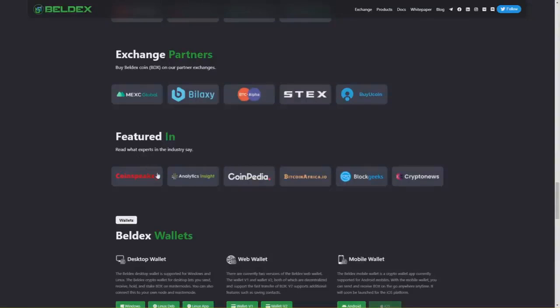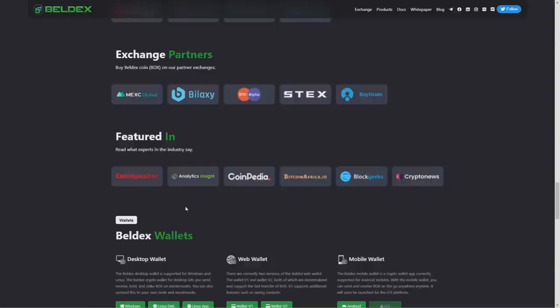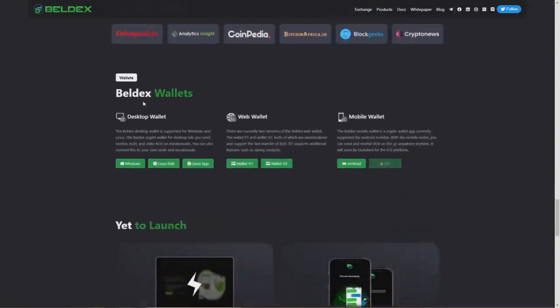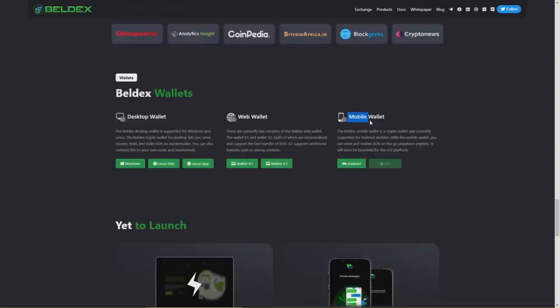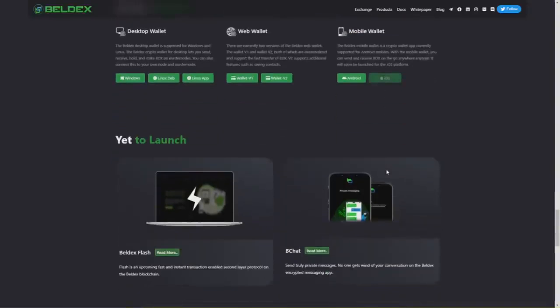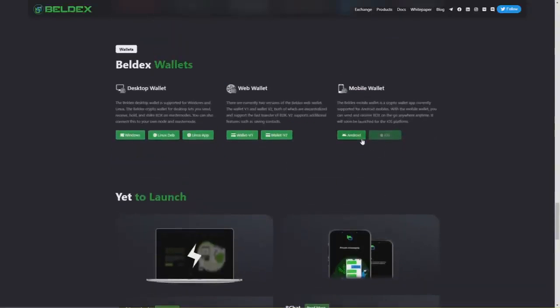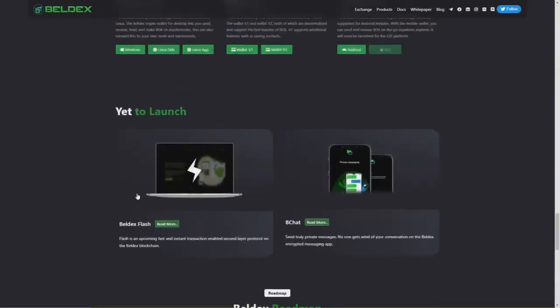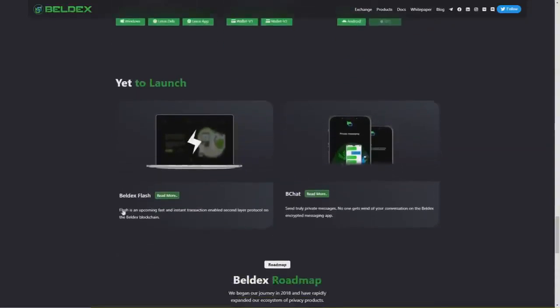These are the sites who wrote about Beldex and its coin: Cointelegraph, Analog Insights, Coinpedia, Bitcoin Africa, Bloggeeks, and Crypto News. You can also download your own Beldex wallet on desktop, through web, and on mobile. iOS is not currently available but I think soon it will be. You can download the app on Android now.